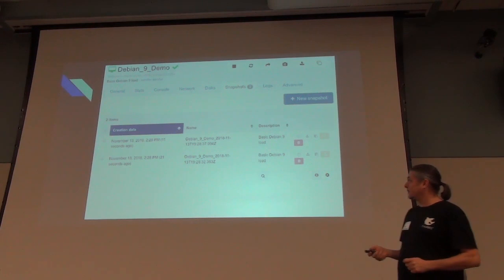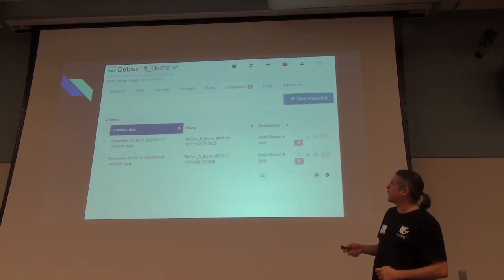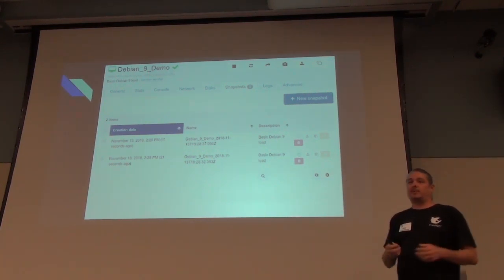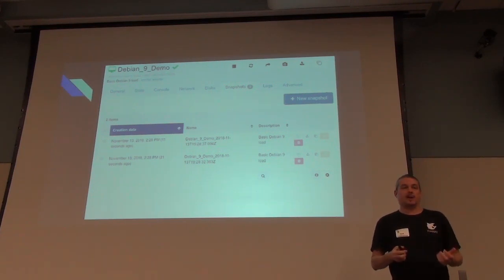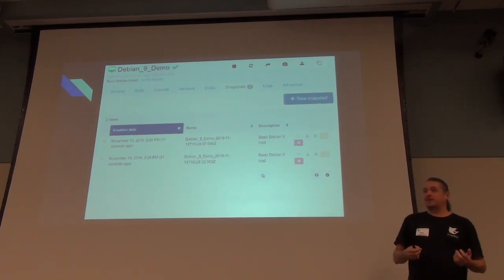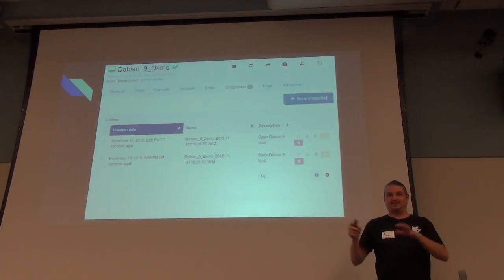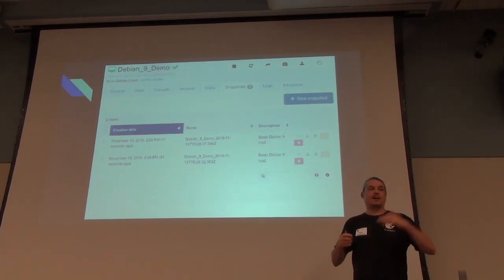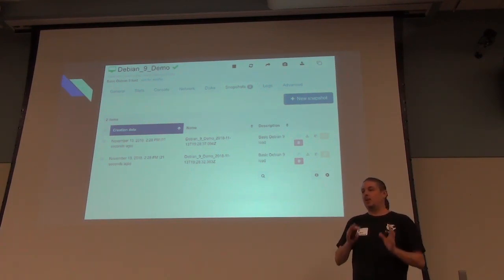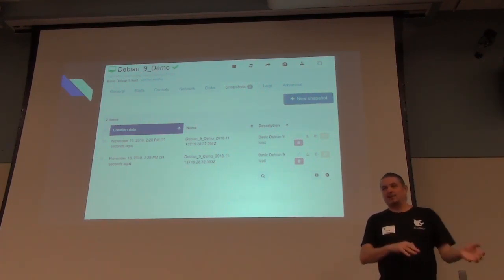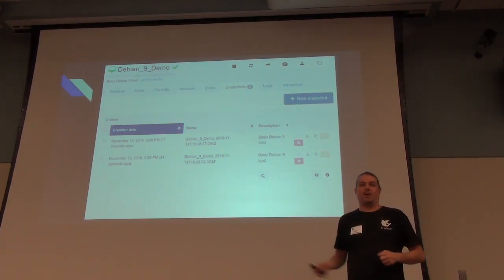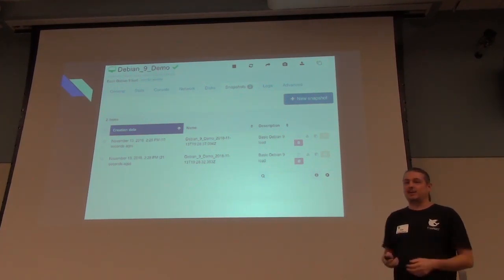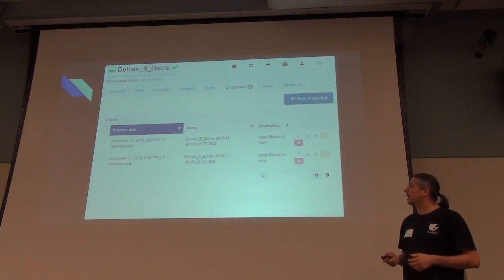Snapshots are easy to take. If you're not familiar with virtualization snapshotting — every time you go to update something built on messy frameworks, you can quickly snapshot the VM as a slice in time. Then if the update goes horribly wrong, you can quickly revert back to it. All the snapshot features are there.